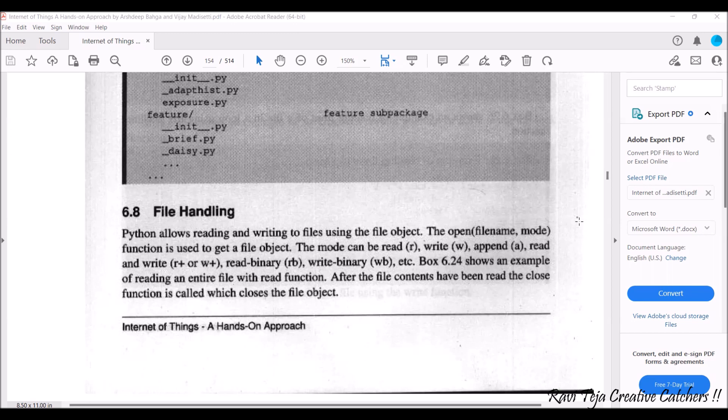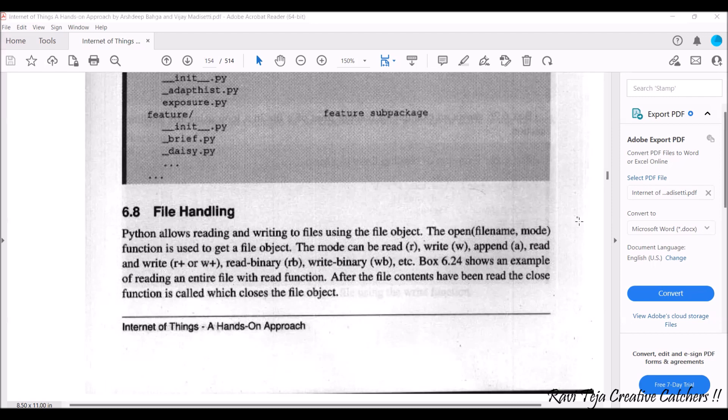Generally, Python allows reading and writing to files using the file object. The object can be opened with respect to file name as well as mode, and this particular function is to get a file object.